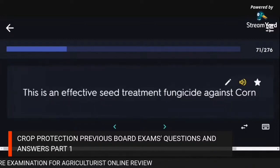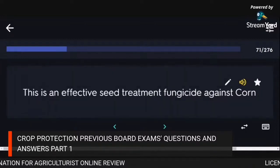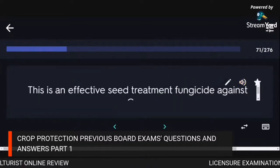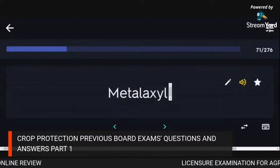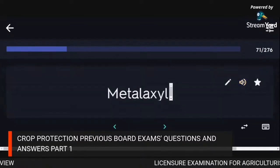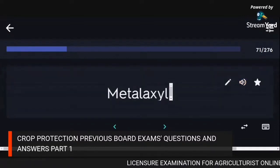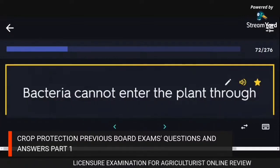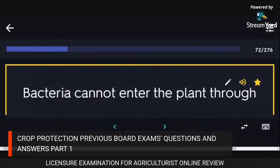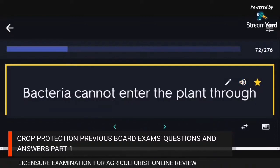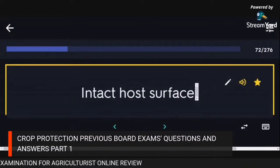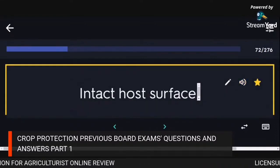An effective seed treatment fungicide against corn: Metalaxyl. Bacteria cannot enter the plant through intact host surface.